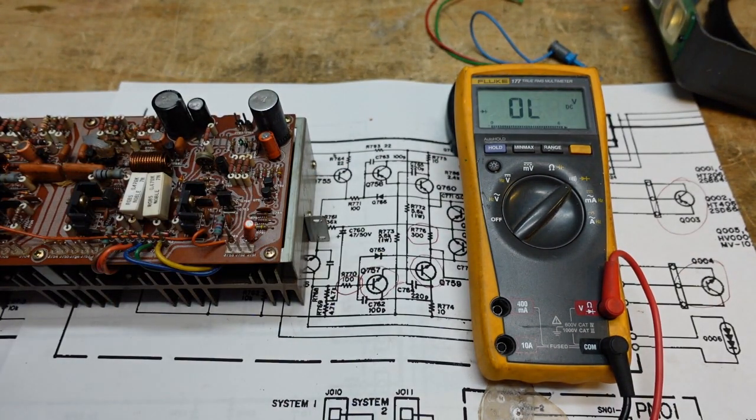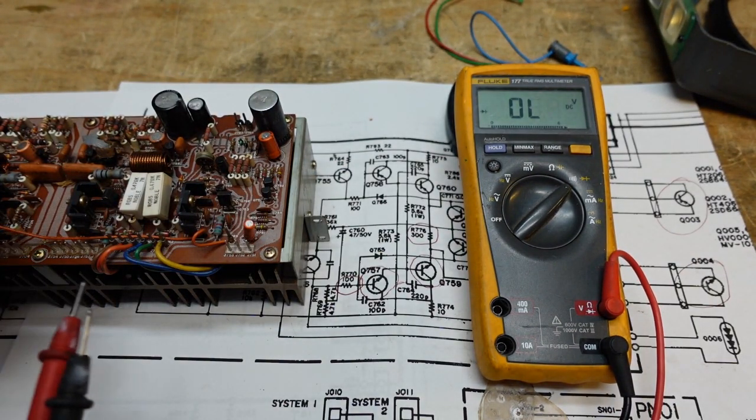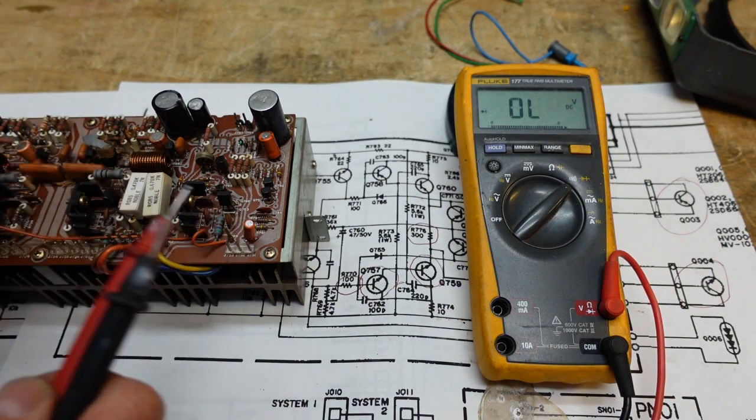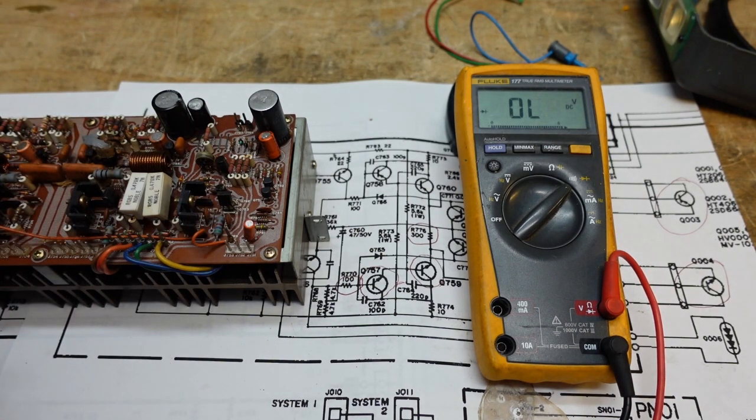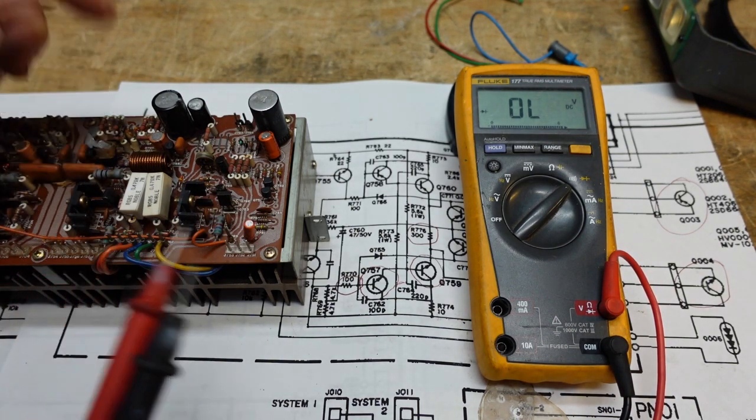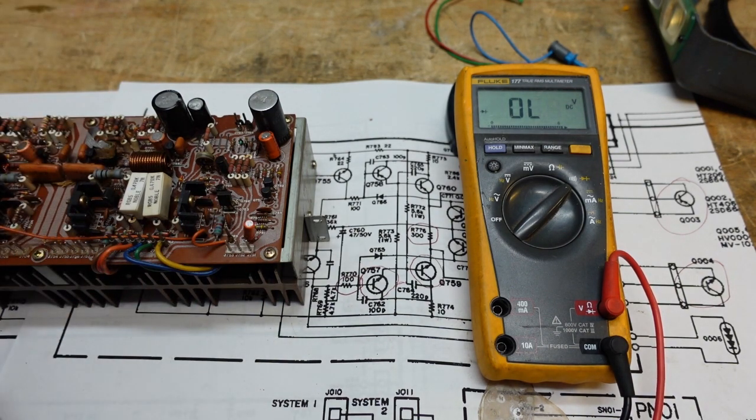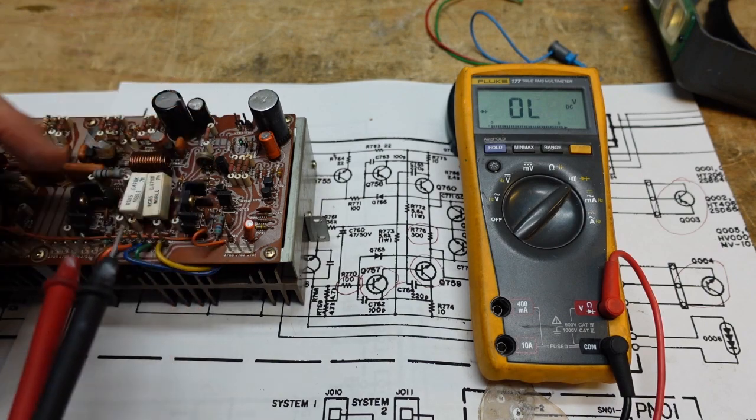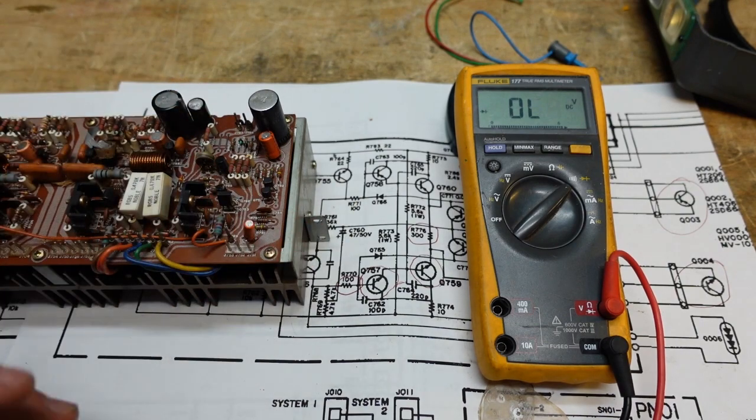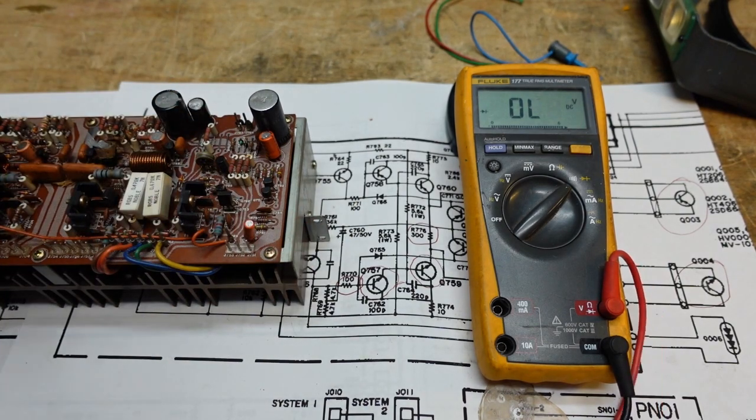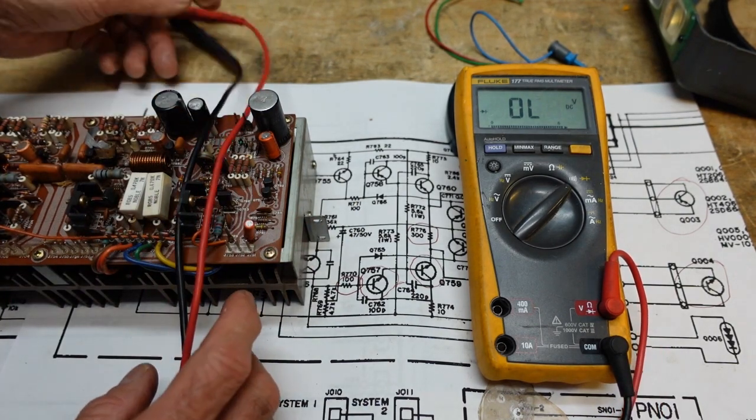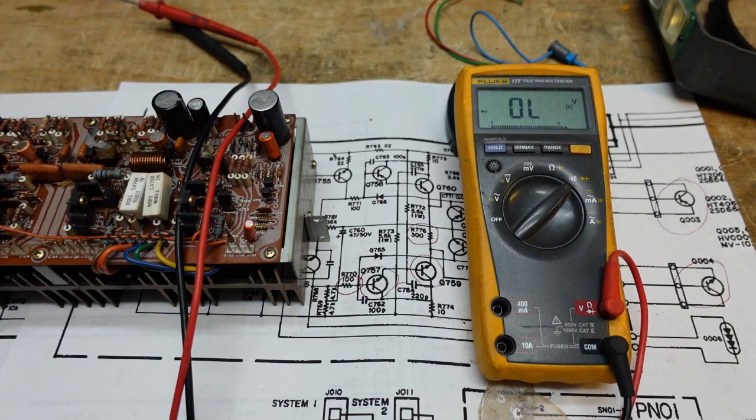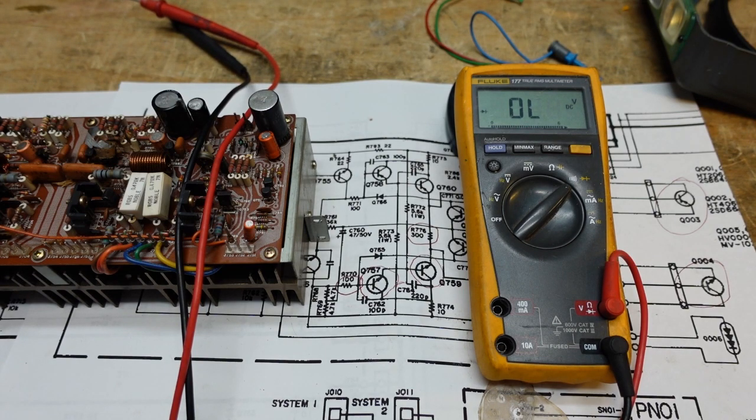I think we have a bad emitter base junction on this guy. We'll have to look at that. There's a possibility it's a Darlington. The schematic doesn't indicate it, but it's short testing like one. Anyway, we'll have to look at that. So, we know we have several bad transistors, bad outputs, and we're going to have to replace some of these transistors and burn parts before we can even begin to test this again. So, let's turn the camera off and see what we're going to need.